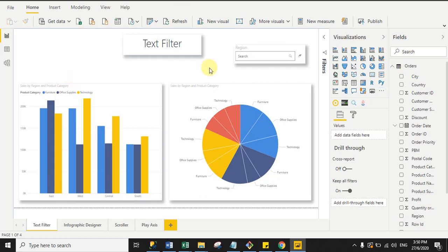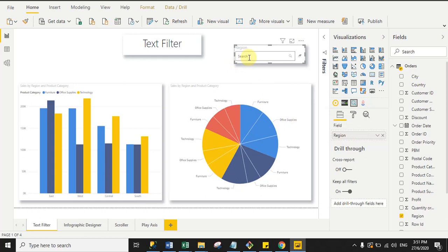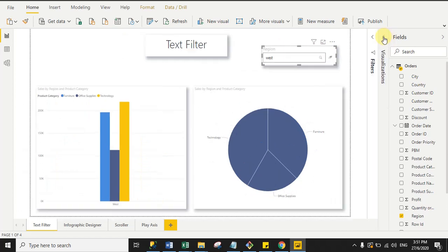I've already dragged the Text Filter visual into my report page. I want to filter data on the basis of the Region value, so I drag the Region column under the field section. Now I simply type 'West' region and click search.